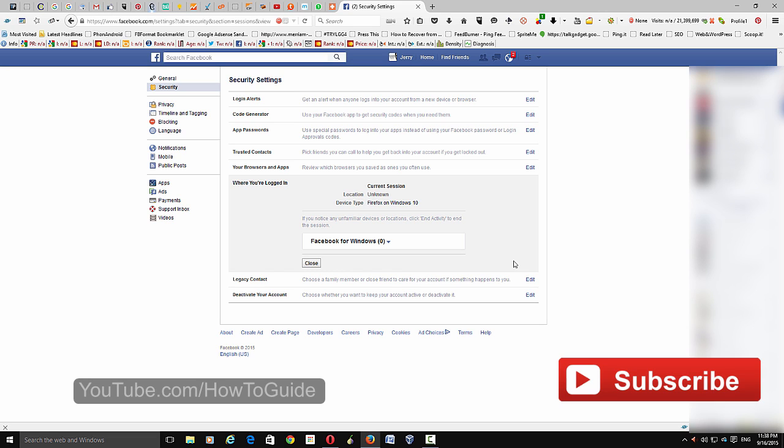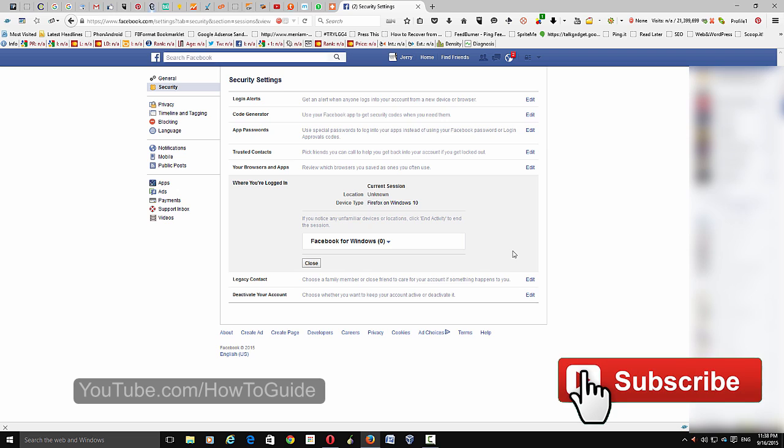So that's how you sign out from all other devices within Facebook. I hope this helps. Please subscribe to my channel for instructional videos like this, and thanks for watching.